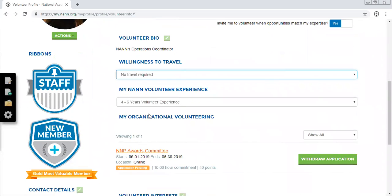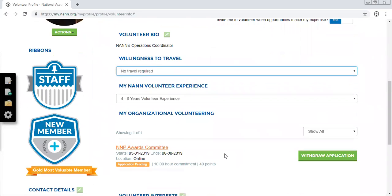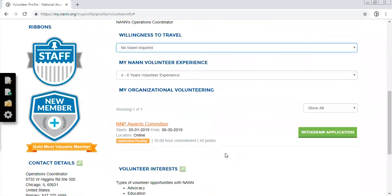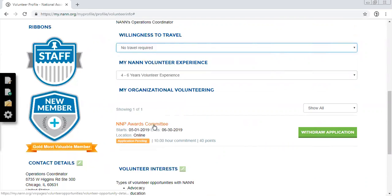The My Organizational Volunteering section will allow you to be up to date on where you're at in the application process with certain volunteer opportunities. Only you can see this and it's really just a tool for you to be up to date on where you're at. For example, you'll see that I applied for the NNP Awards Committee and that my application is pending.